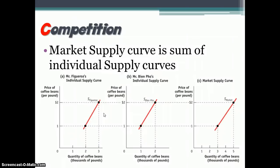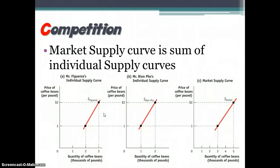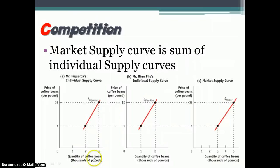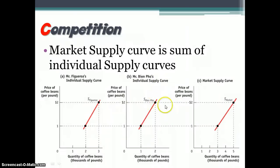Competition also has an impact on the supply curve. If we add more suppliers — more competitors in the market — we'll begin to see the supply curve shifting to the right, just like with more demanders the demand curve would also shift to the right. So if there's only one supplier making coffee beans, say Mr. Figueroa, and we add another producer, Bien Phu, then we add the two supply curves together, and that gives us a new market supply curve which is to the right of where either of the two individuals were on their own.